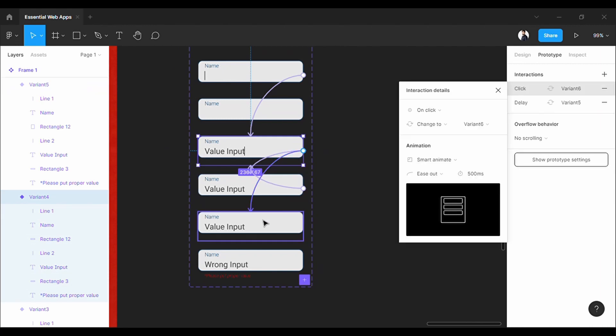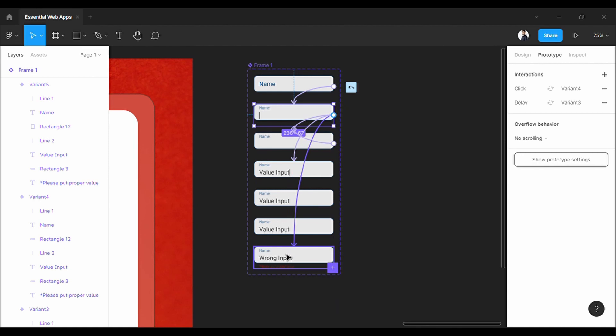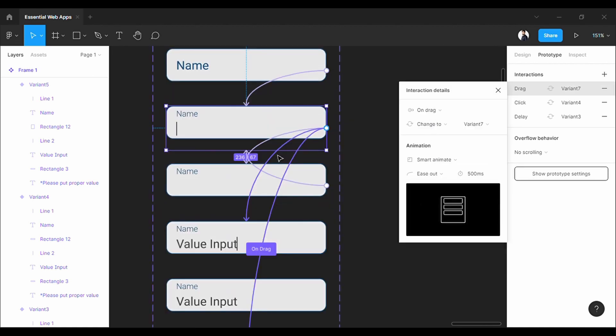Next, from here, I will direct to the constant state. Finally, again from the empty state, I will make another link to the wrong input state. Okay, now, let's assign the keyboard command.